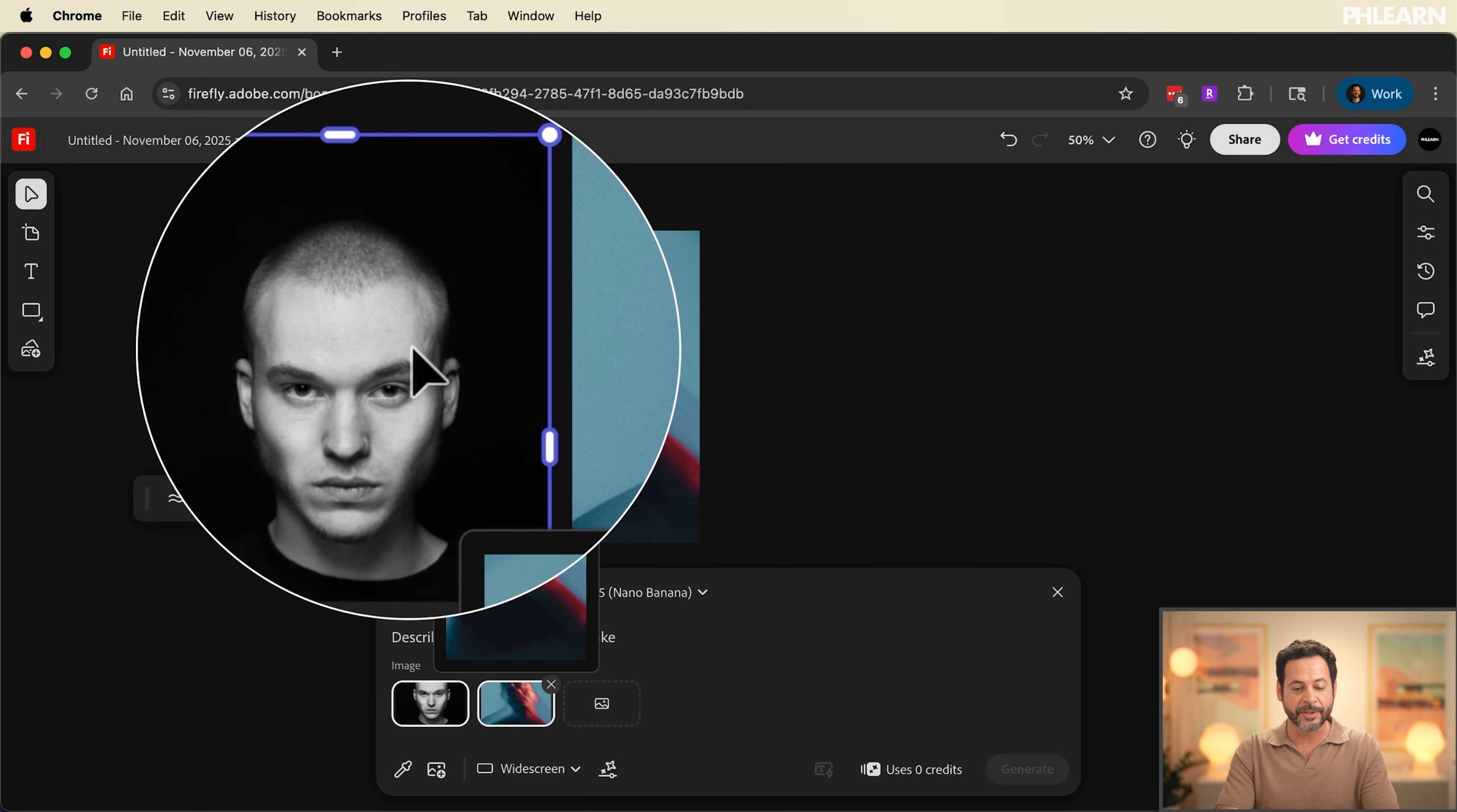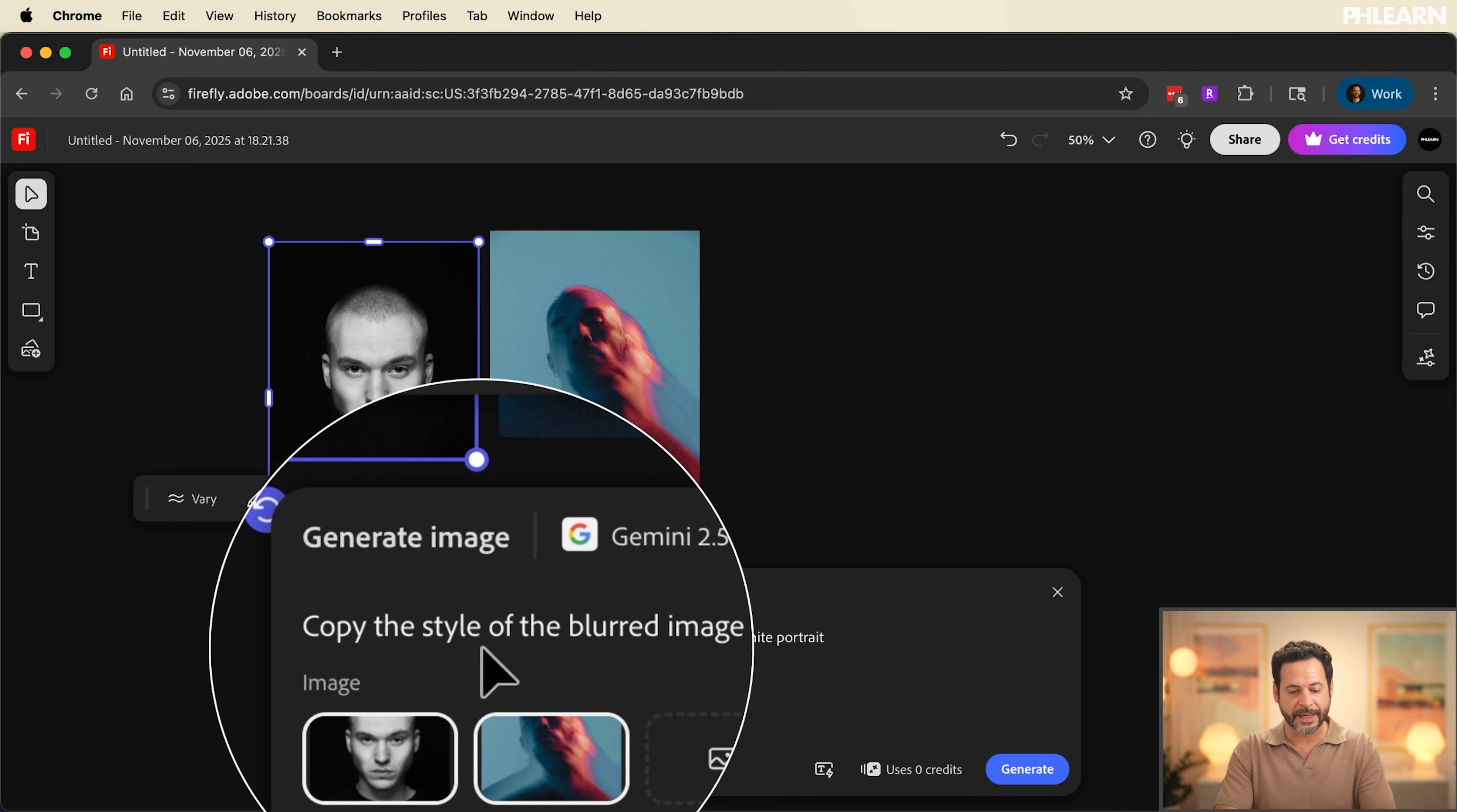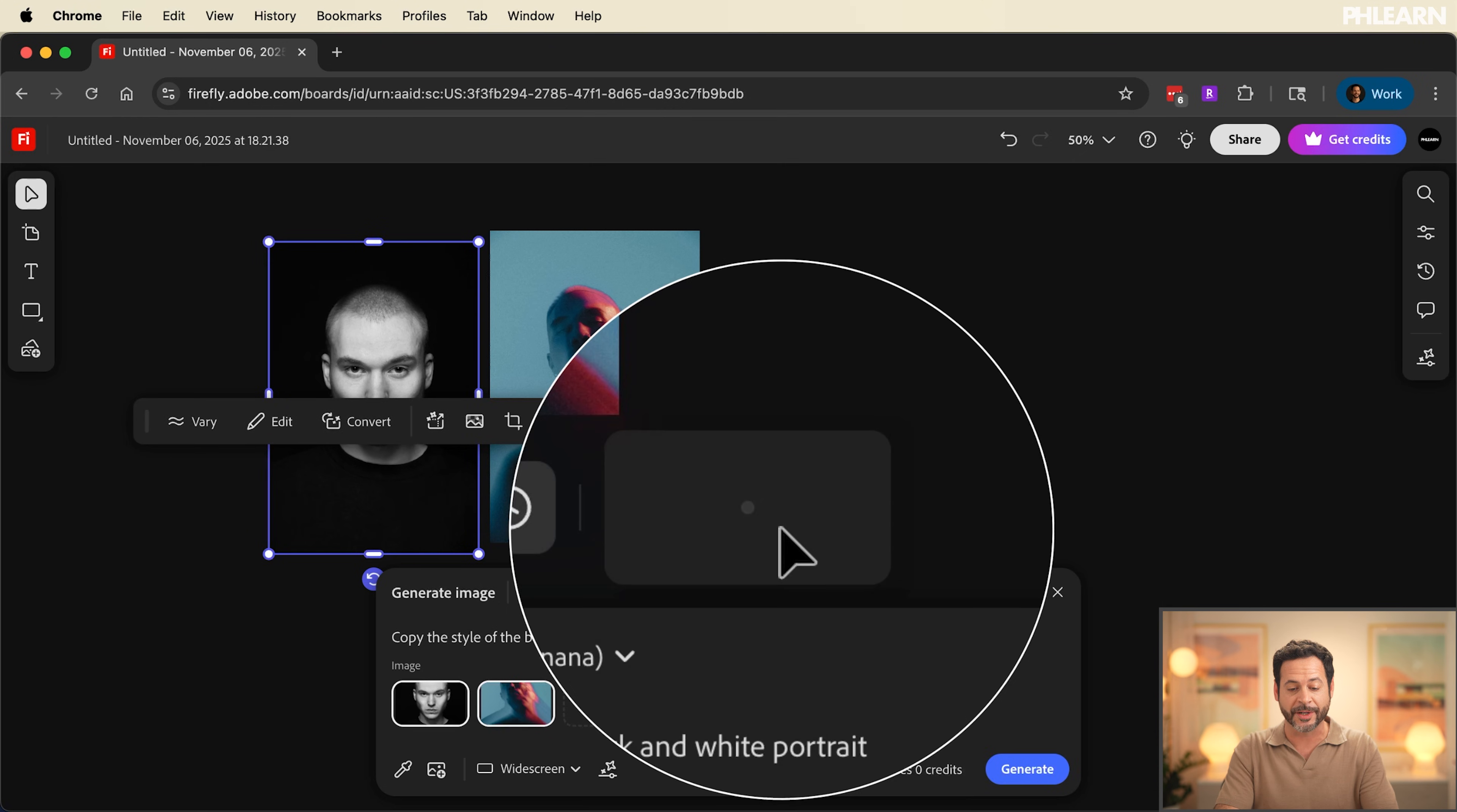I want this image to look more like this image and that's literally all I have to do. Just type it in the text box. Here where it says describe the edit you want to make. Let's go ahead and paste in. I'm going to say copy the style of the blurred image onto the black and white portrait. I've even done things as simple as just say merge these two photographs. Let's go ahead and click on generate and we have our first generation.